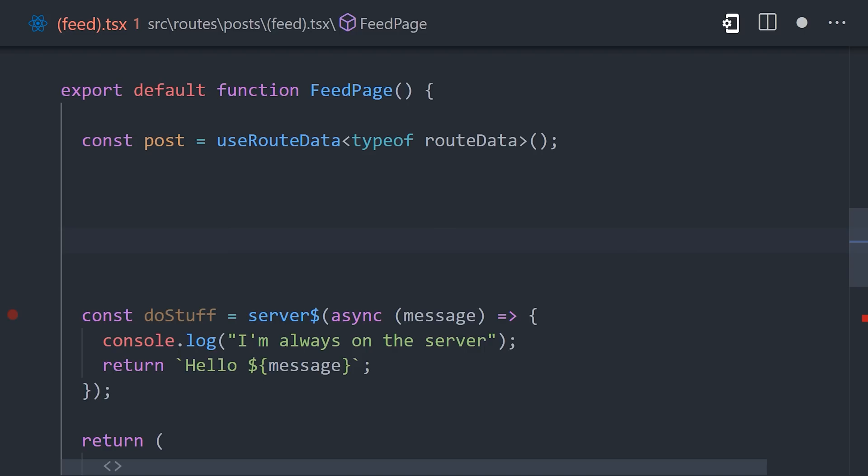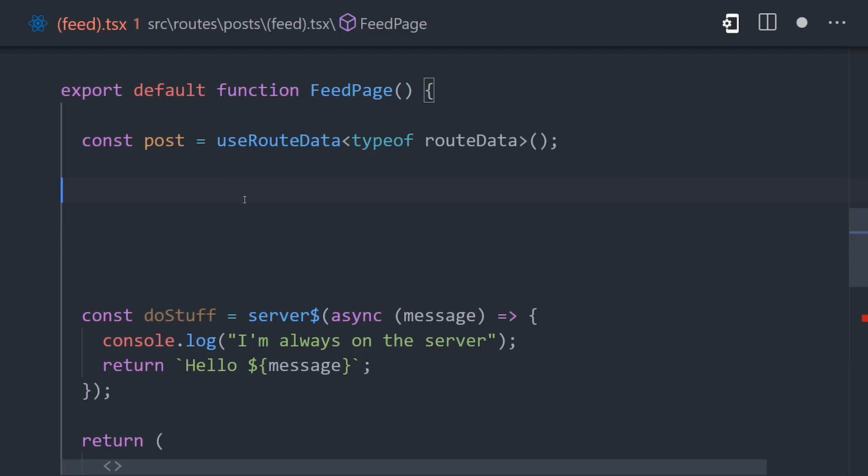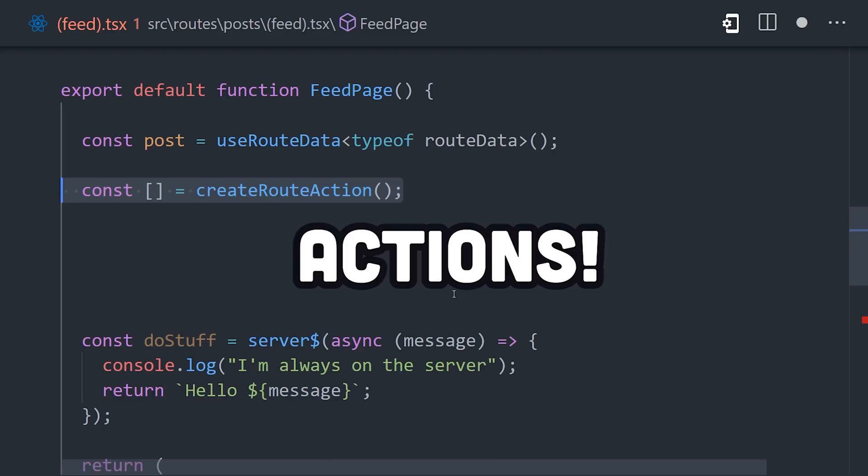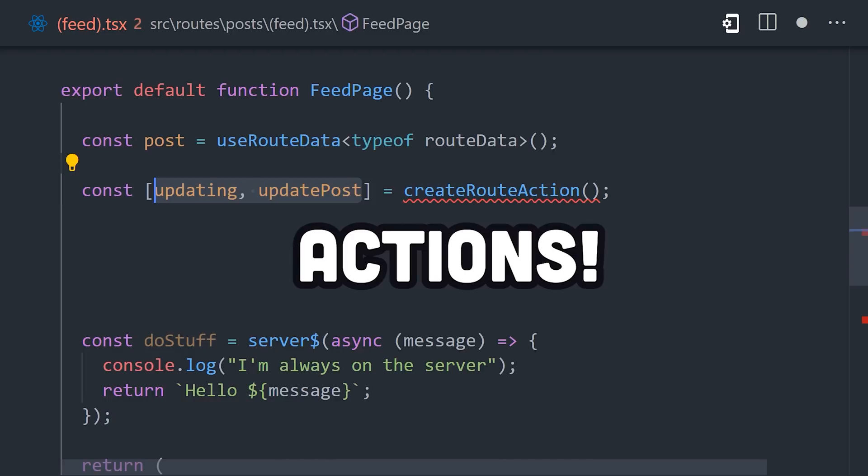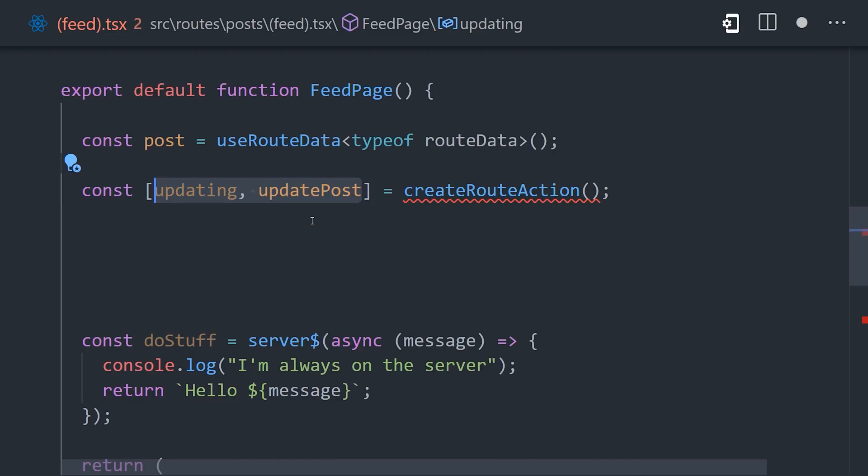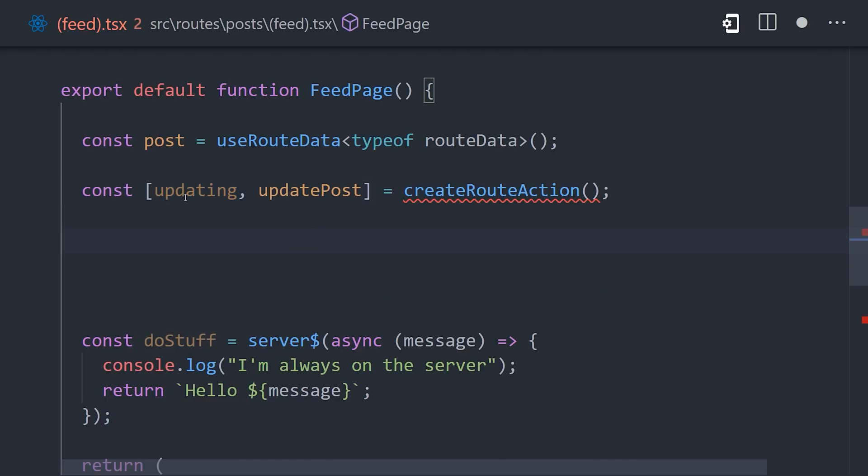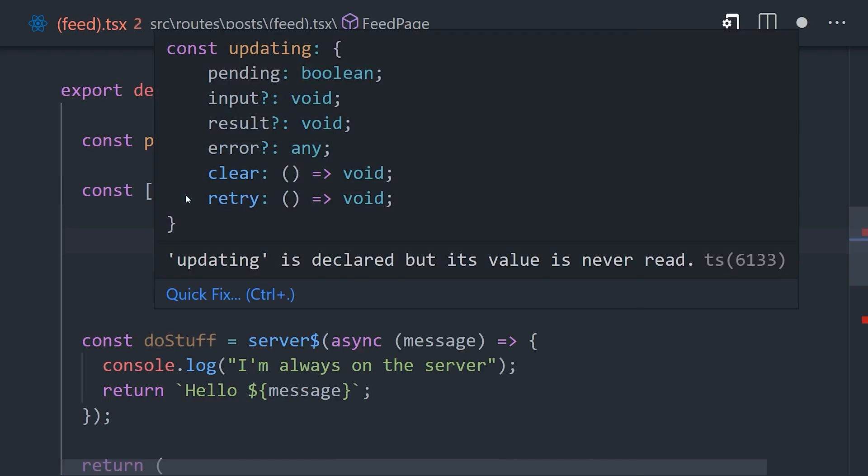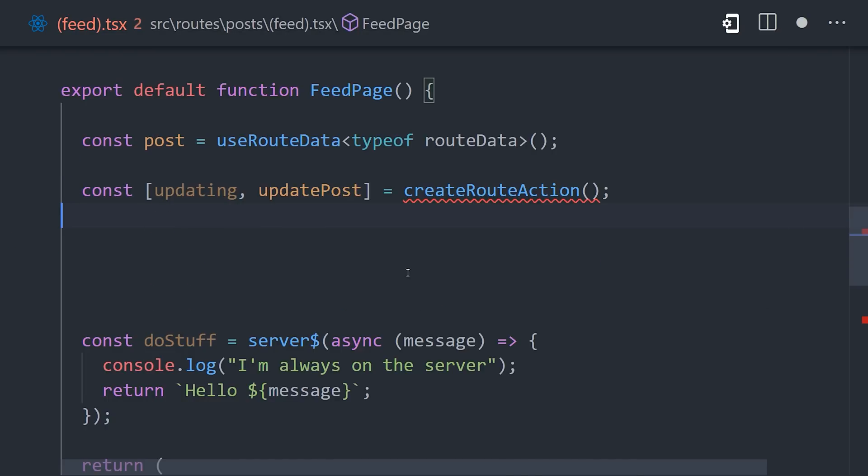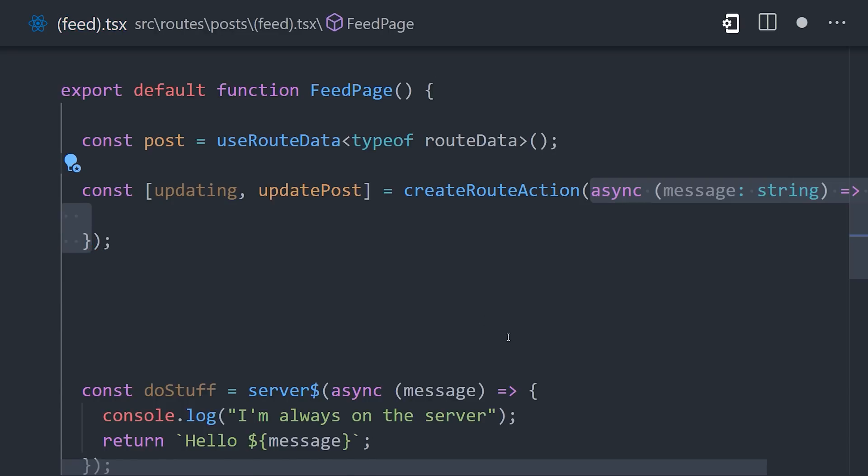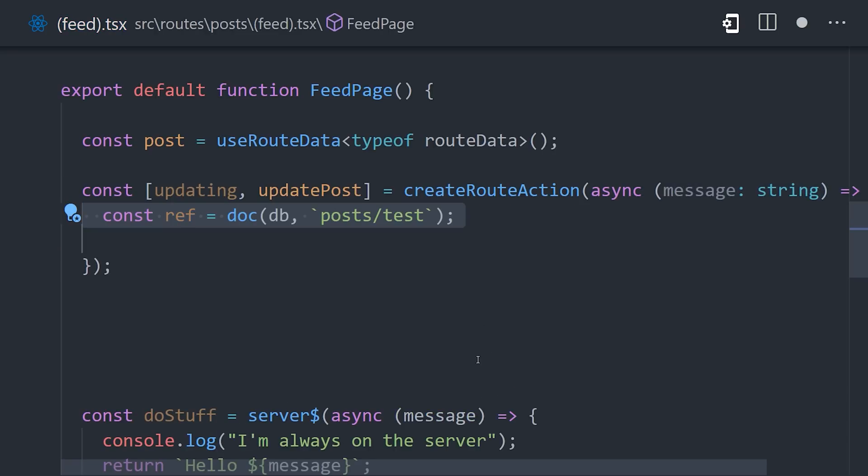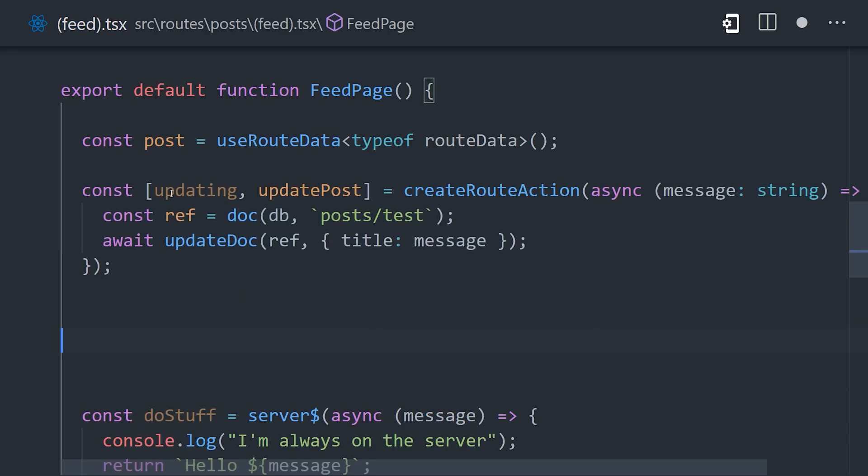But we're not done yet. The framework also has actions very similar to Remix. Actions allow you to mutate data, and when the mutation is complete, it will automatically refetch the existing data on the page, and it also provides an object to monitor the state of that update.